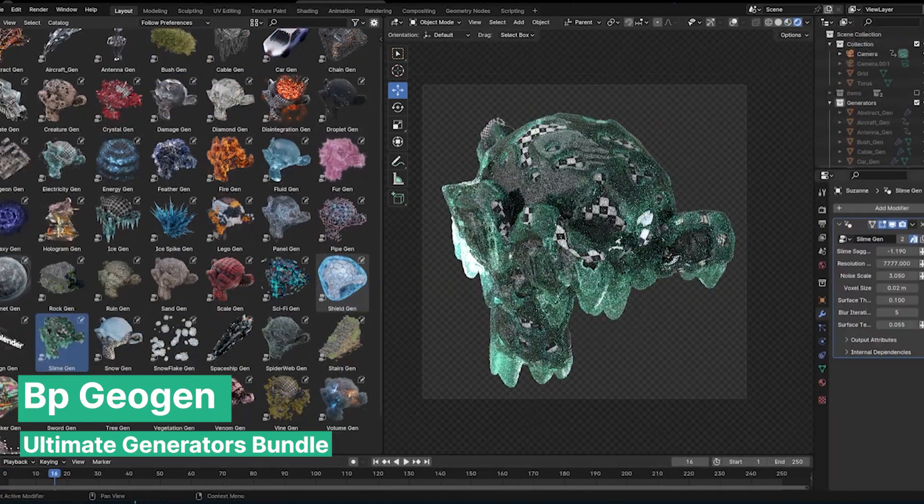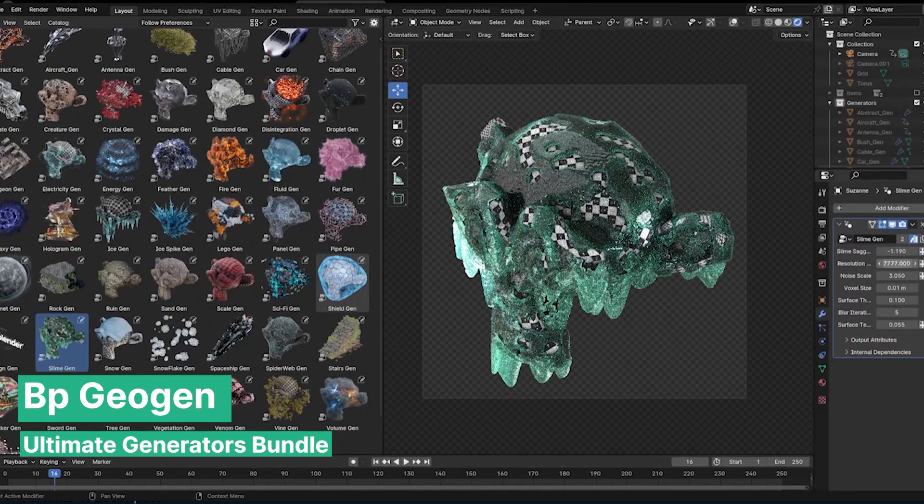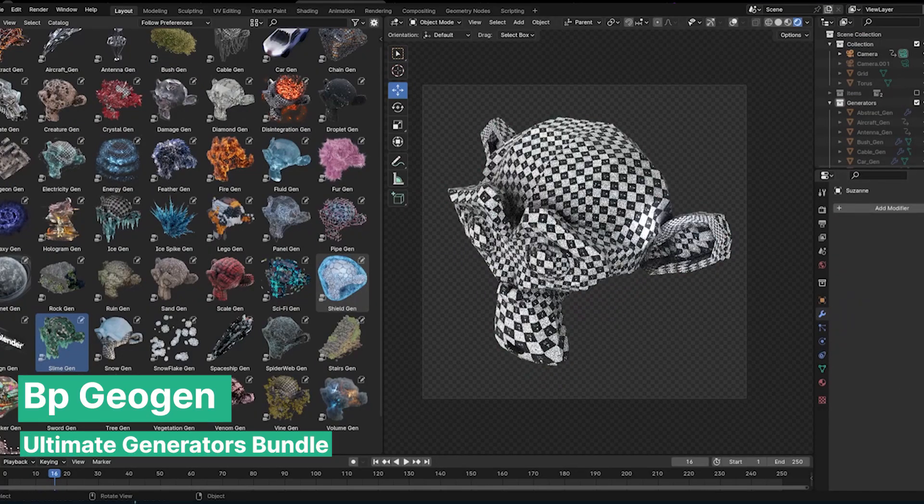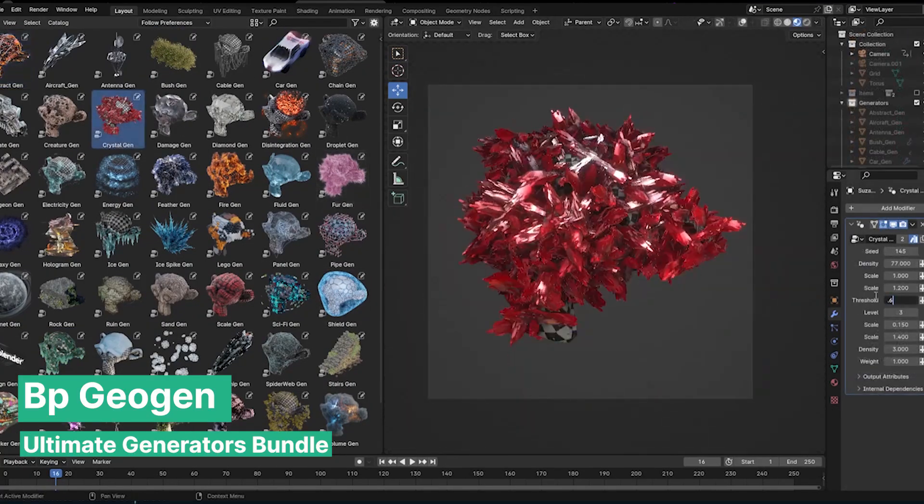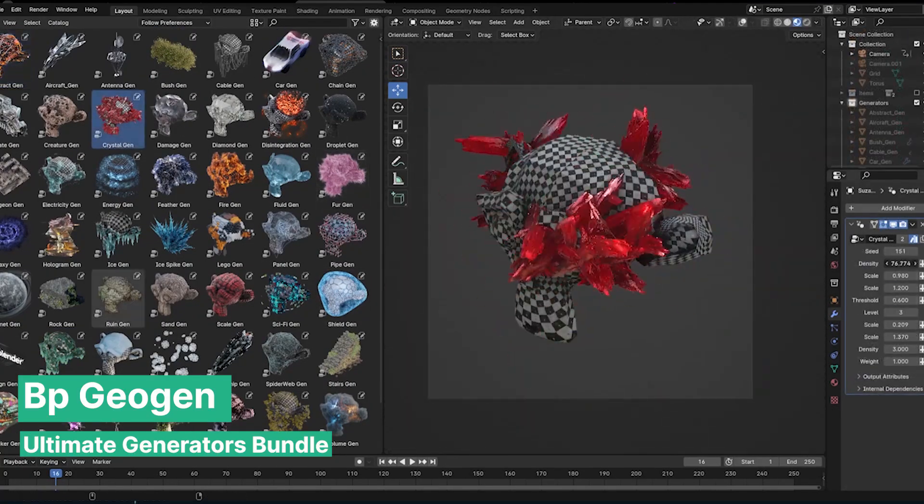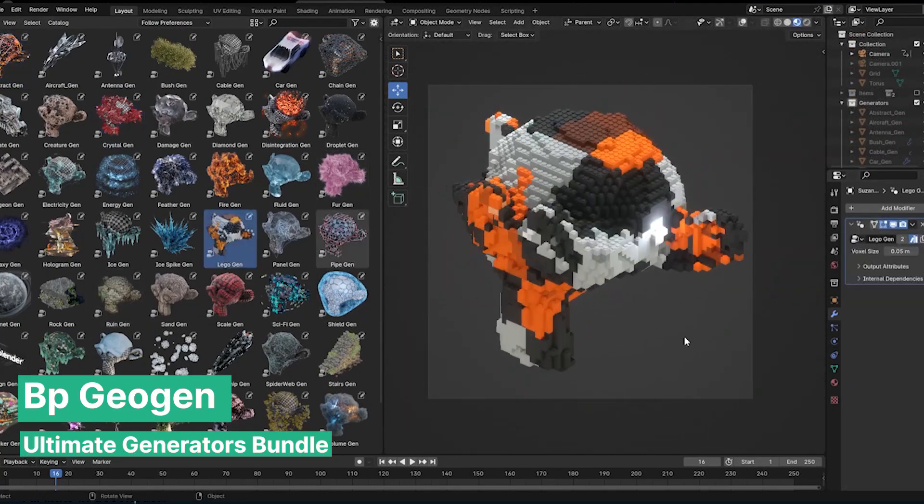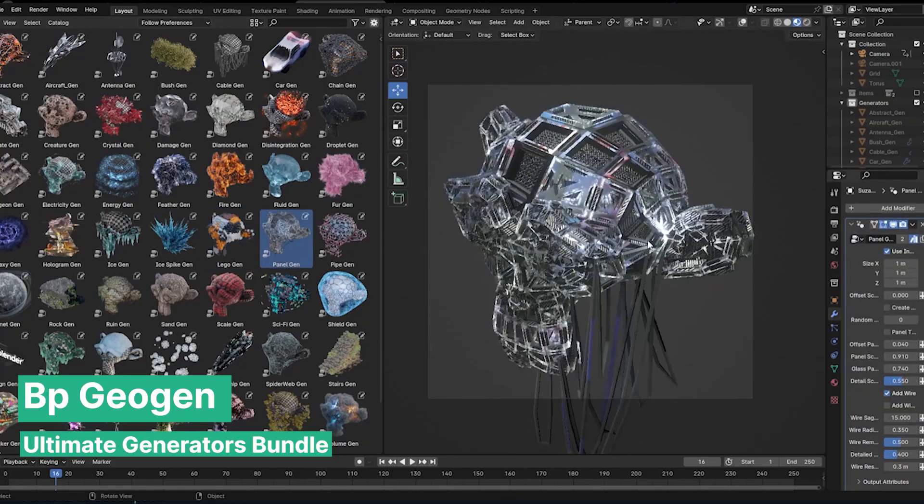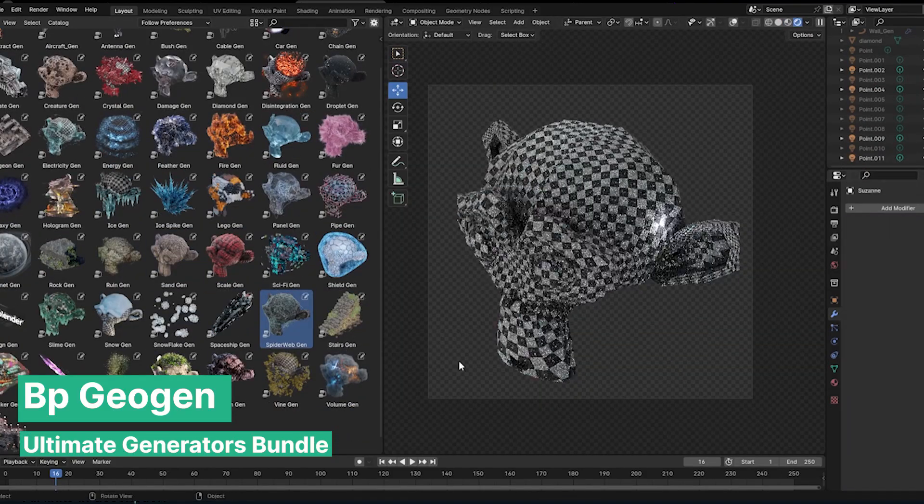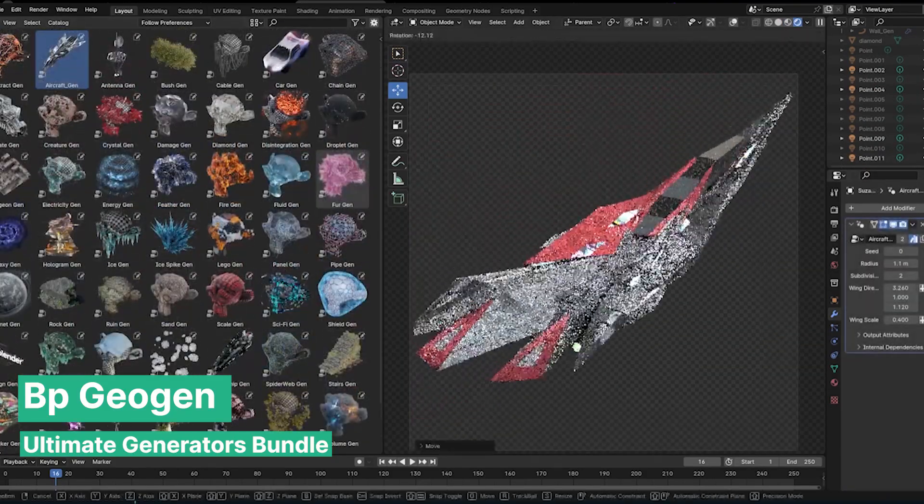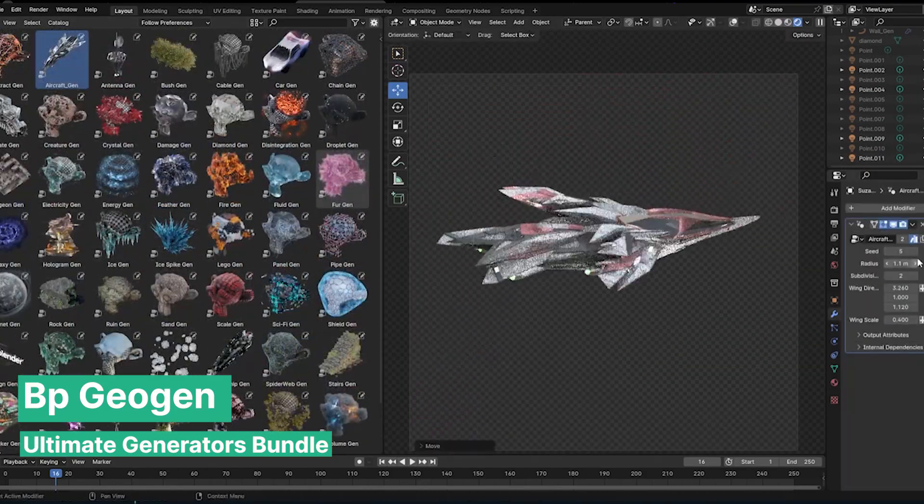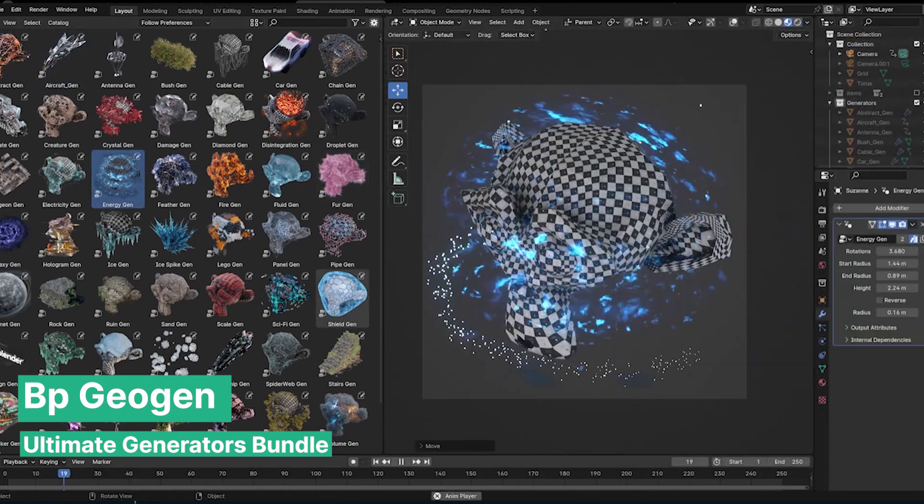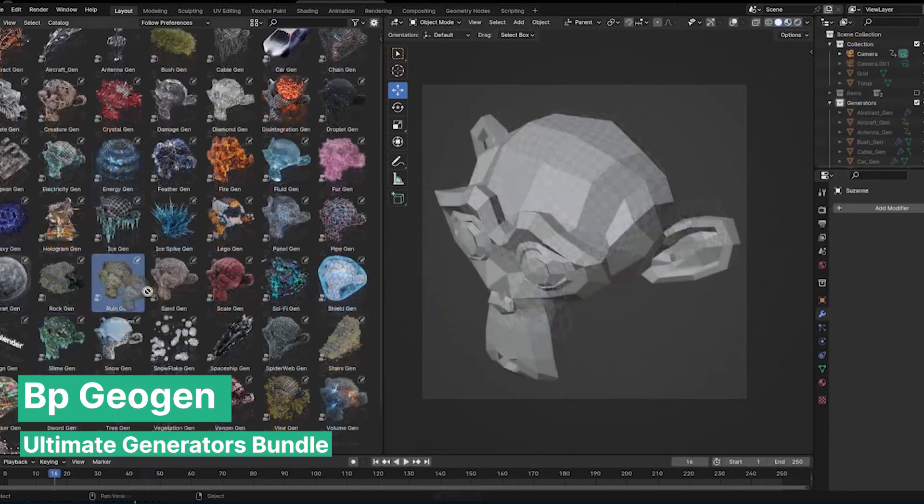There are plenty of great geometry nodes tools out there, scattered across various sources, but this artist has created a bundle of 50 drag-and-drop generators that you can access all in one place. The collection includes cables, fire, grass, a planet generator, vines, icicles, wires, ropes, trees, and much more.